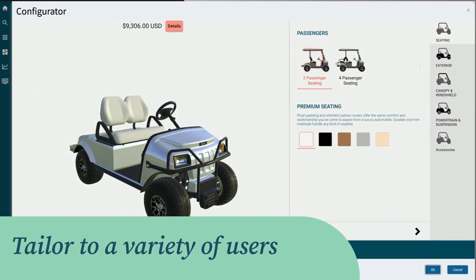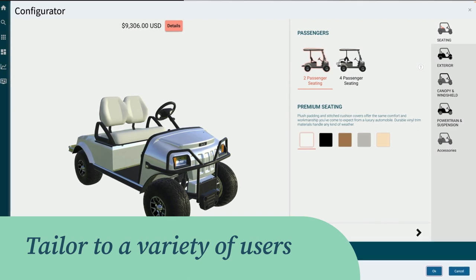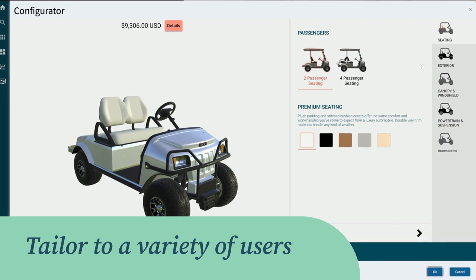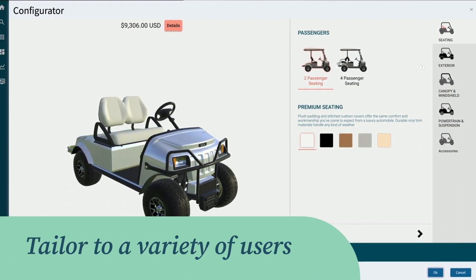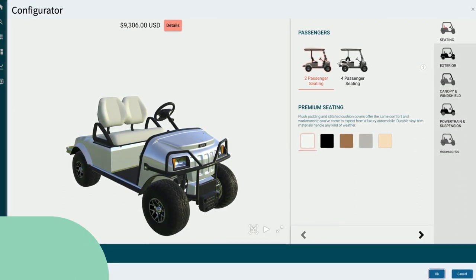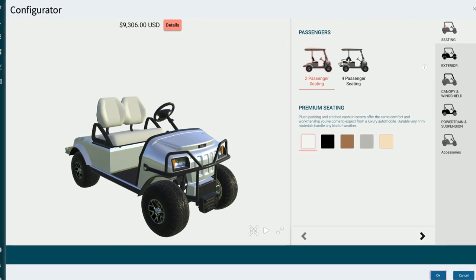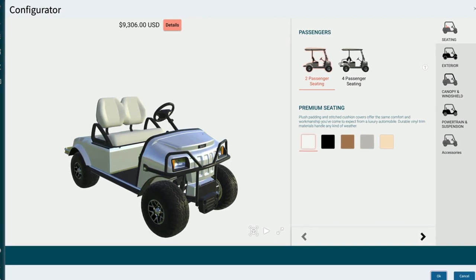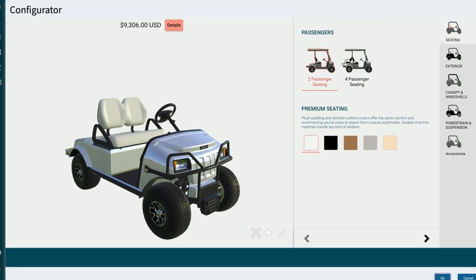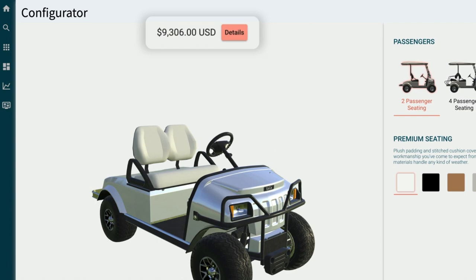The interface can be tailored to a variety of users such as dealers, distributors, end users, or sales reps. Its streamlined design is easy to use. At the top, you can see the base price of the golf cart.